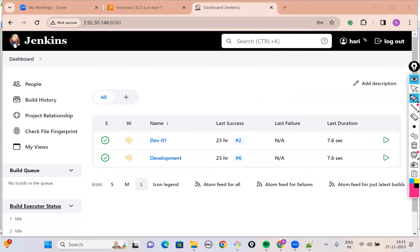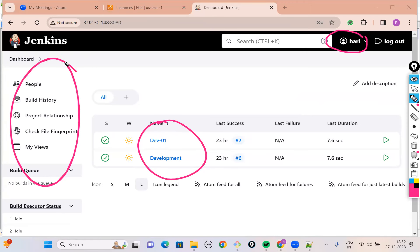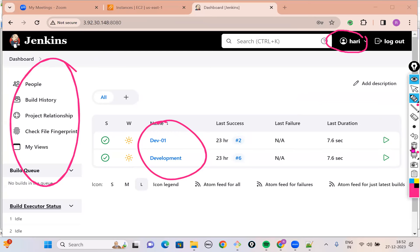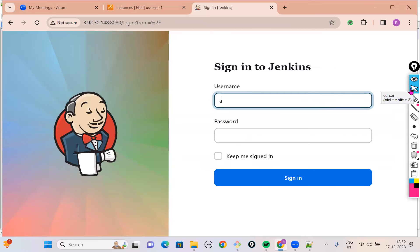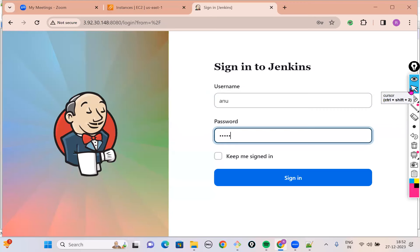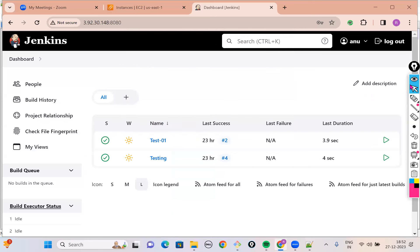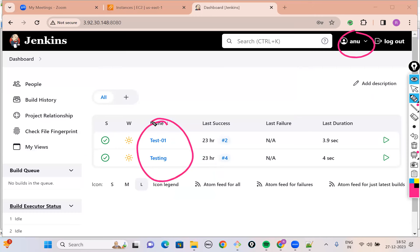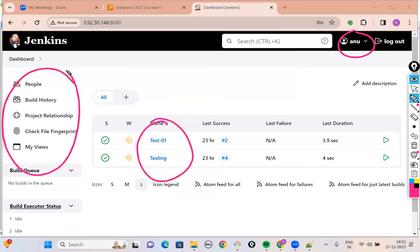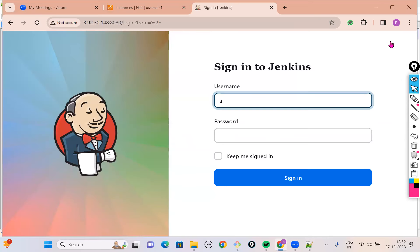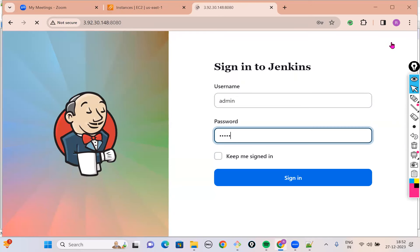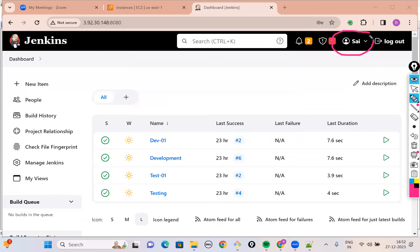If you ask Hari to log in with his credentials, just watch what happens. When I log in with Hari's credentials, you can clearly notice that Hari can access only the development-related jobs, and you don't see Manage Jenkins and all those components here. Similarly, let's try to log in as Anu. With Anu's credentials, Anu being the tester should access only the testing-related jobs. Anu user can access only the testing-related jobs and she is not able to access Manage Jenkins either. This is what we call user administration.